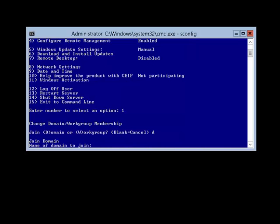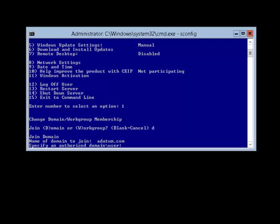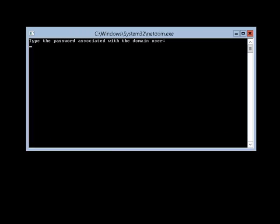With option 1 we can join a domain, and we specify the name as adatum.com. We have to use the domain administrator account here, so adatum slash administrator, and you'll notice the password is not revealed as you type the characters.